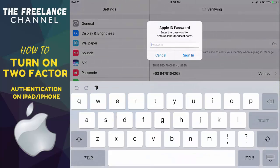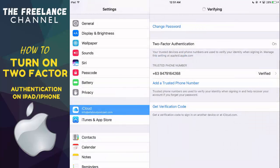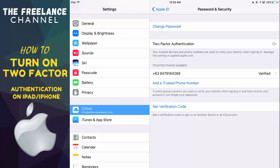Okay, so the phone number is now verified. I'll just go ahead and log in using my password. Okay, it's verifying. There you go. So right now we already have the two-factor authentication turned on. That's how simple and easy it is for you to turn on your two-factor authentication.